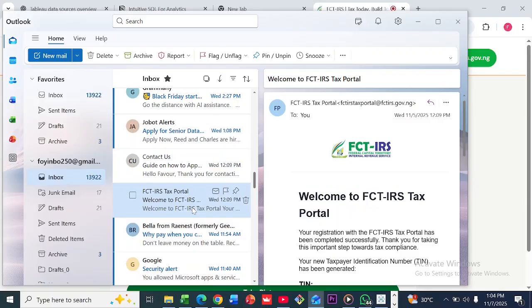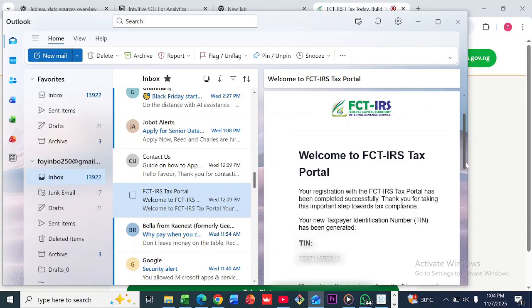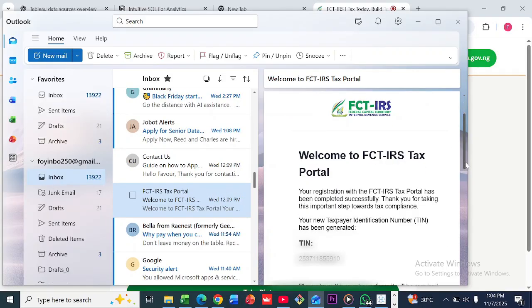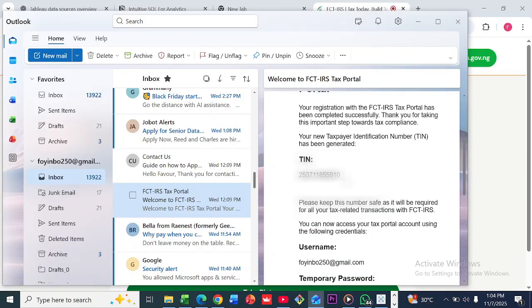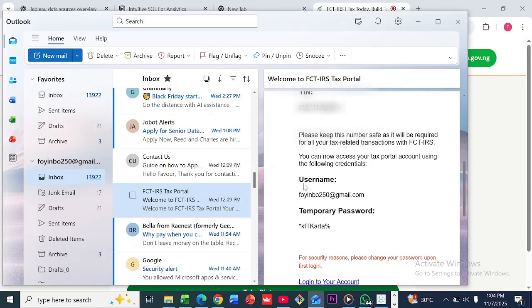Let me show you the email I got when I did mine. Once you're done, you're going to get an email that says 'Welcome to FCT IRS Tax Portal.' It's going to show you your tax identification number, your username, and it will ask you to change your password once you log in.